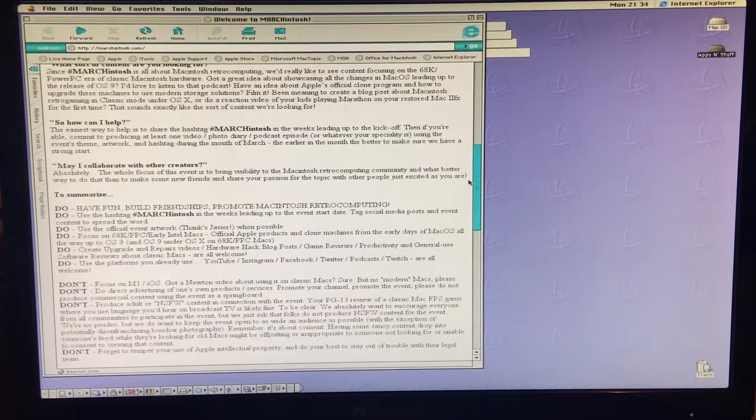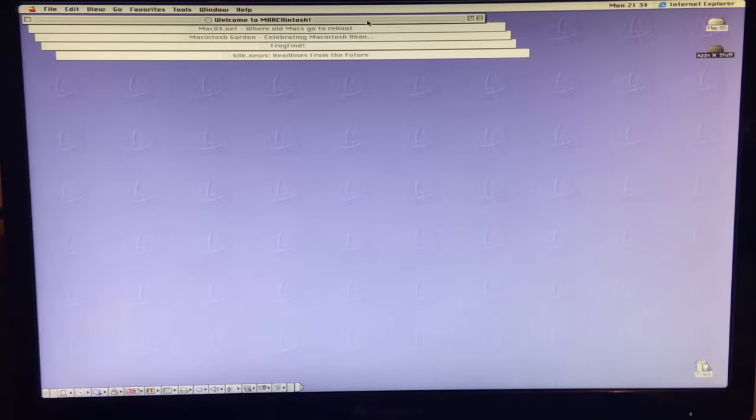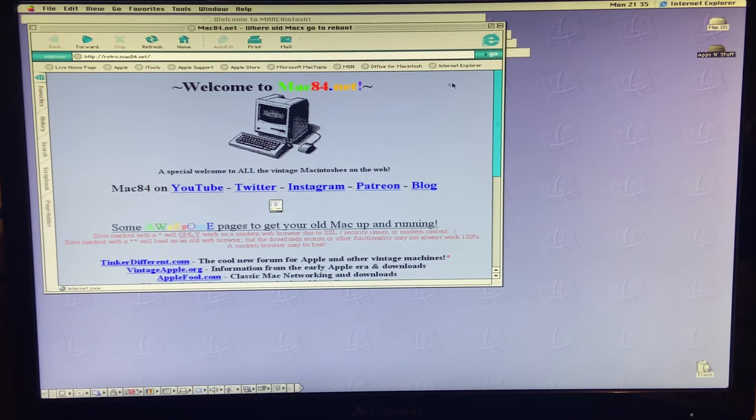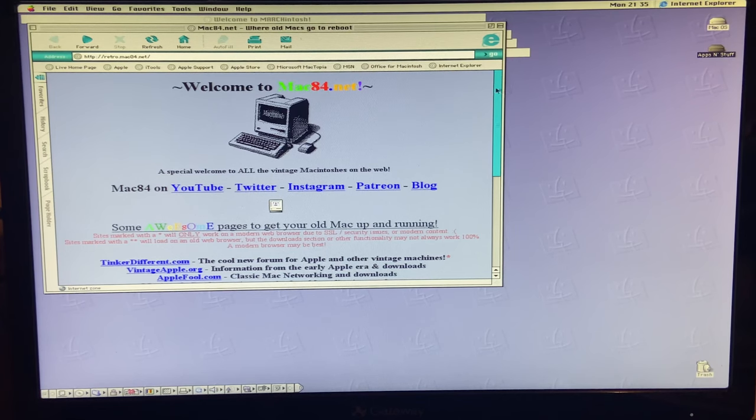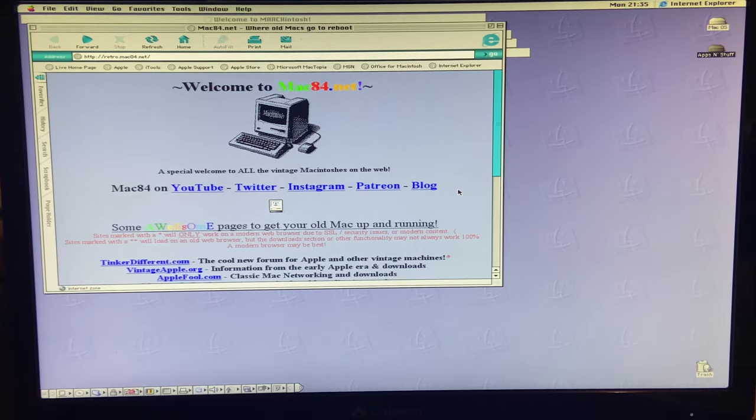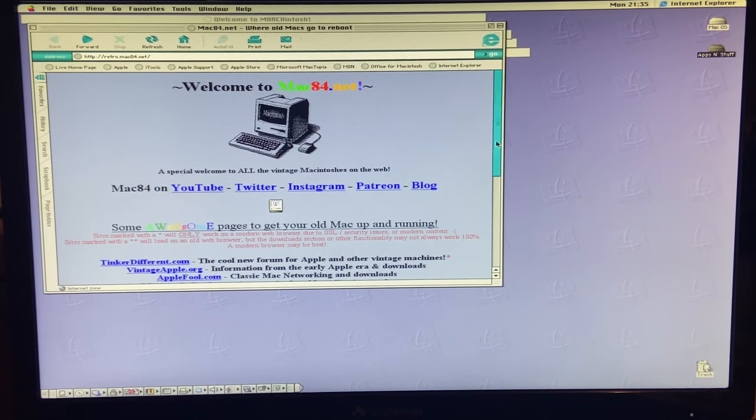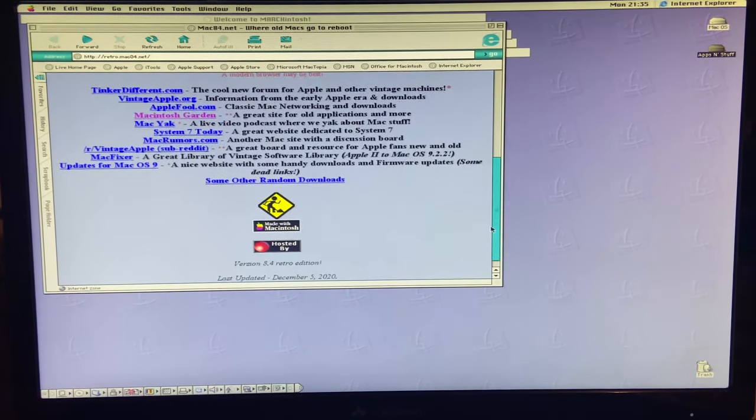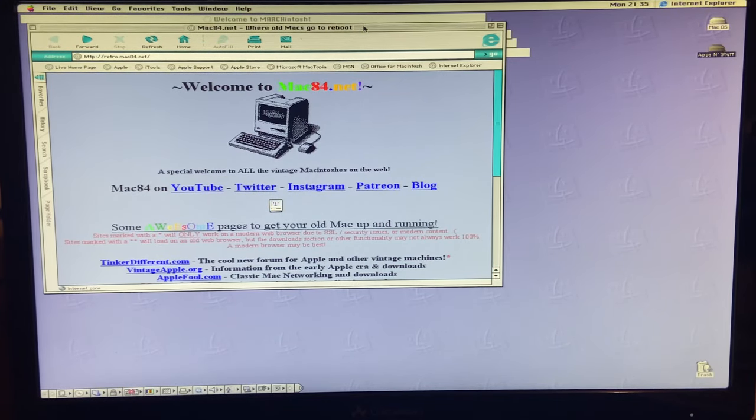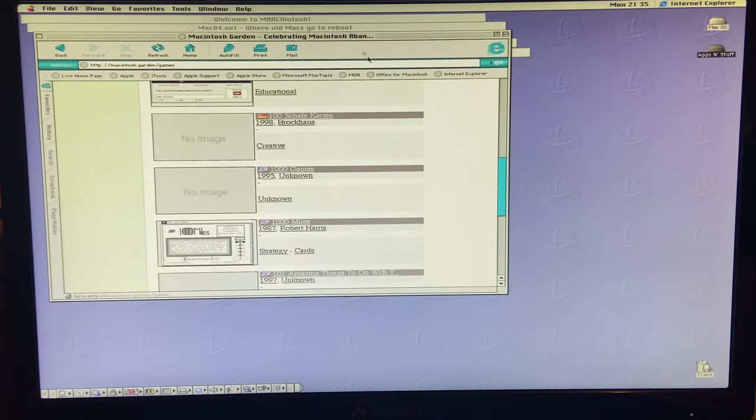So now we can visit Marchintosh.com to see all the Marchintosh shenanigans that are going on. No vintage Mac is complete without going to retro.mac84.net. This is Steve's website. If you're not subscribed to Mac84 on YouTube and following him on Twitter, Instagram, and everywhere else, highly recommend it. Absolute brilliant man when it comes to restoring older Macintoshes and a wealth of knowledge.